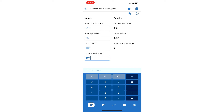You can see the ground speed for the flight will be 104 knots, assuming the wind direction, wind speed, and true airspeed remain constant. The true heading is 187 degrees.